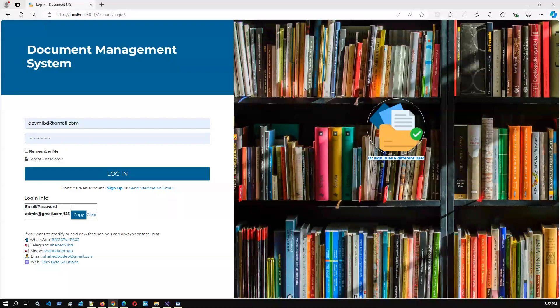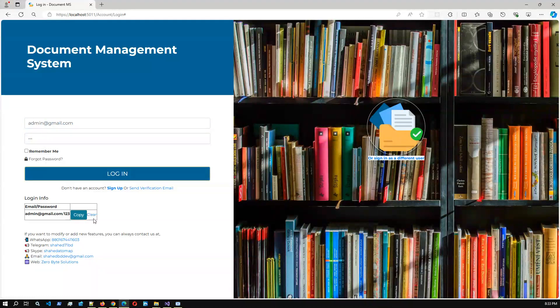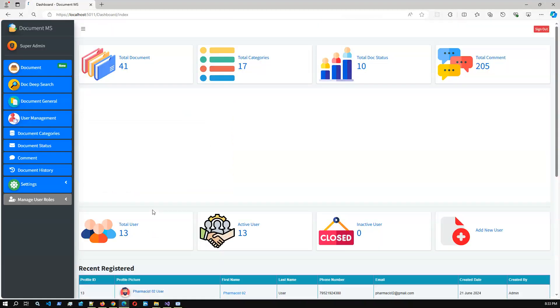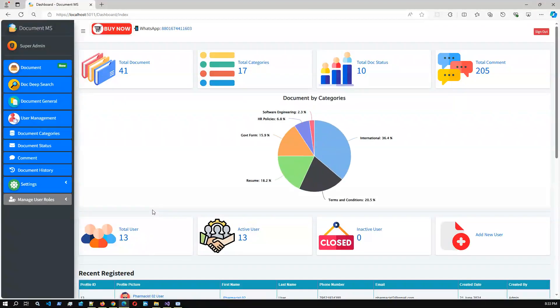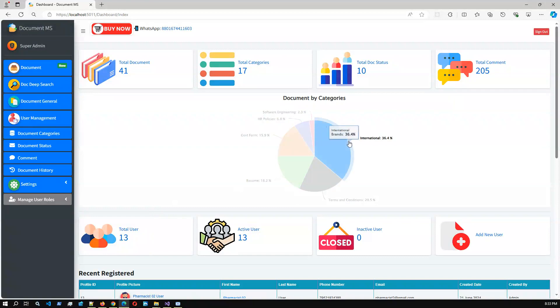Hello viewers, welcome to another video. In this video I'm going to present the Document Management System's really new release. In this release we have added some new important features. The first one is adding a digital signature, so you can add a digital signature to each document. This is the login screen and if we log into the system — we have just successfully logged in — this is the dashboard.